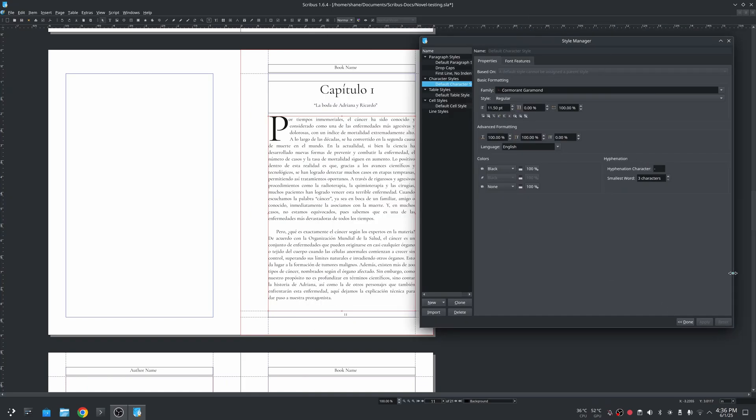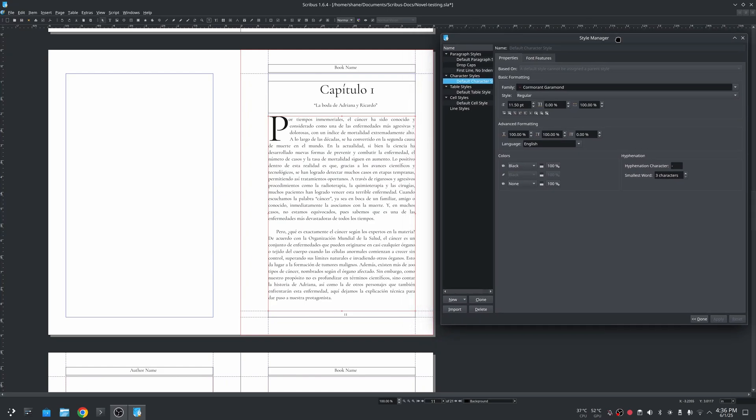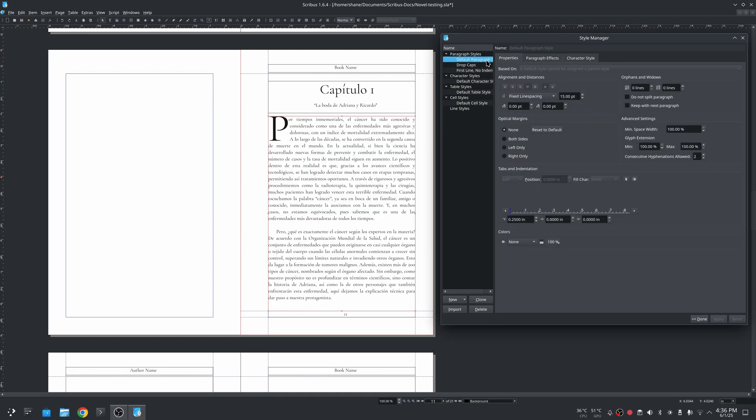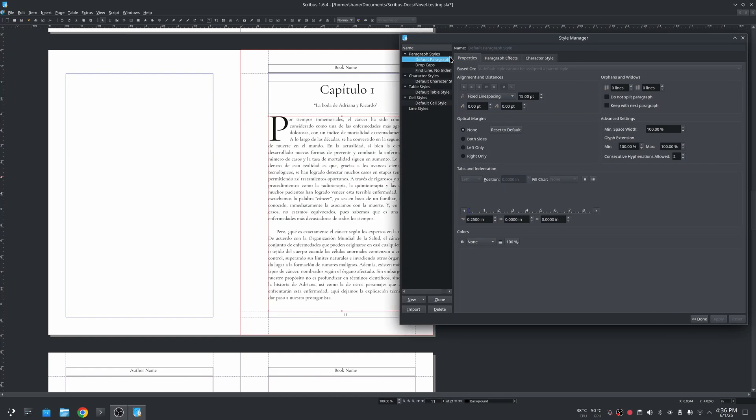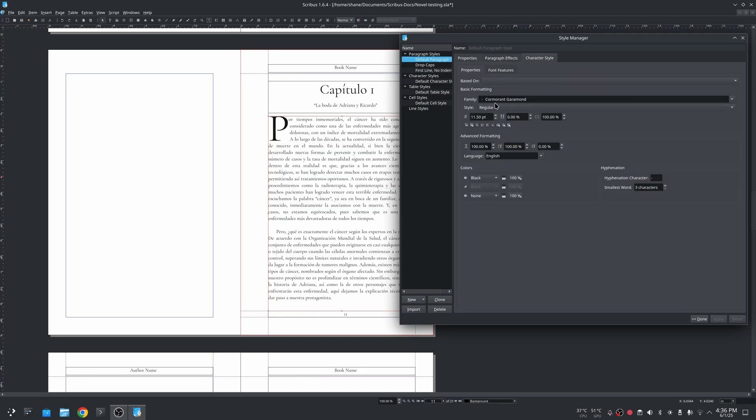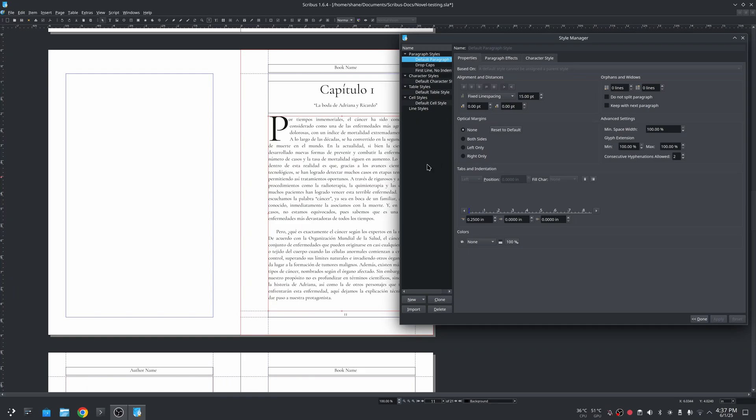As you can see the default styles here, I have Garamond as the default font for everything. This sets the font for everything. I have 11.50 as the points for the font. And then I have default paragraph. As you can see here I do have the 0.25 inches for the indentation for the default paragraph.